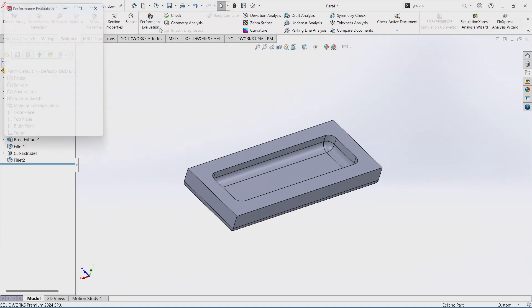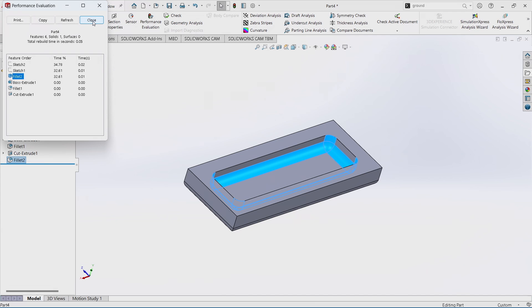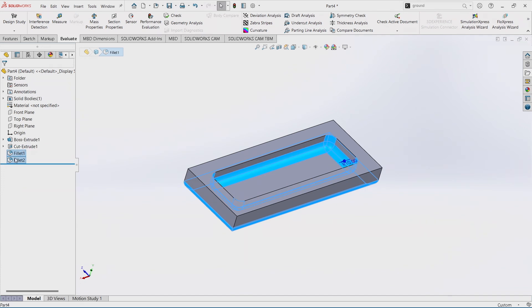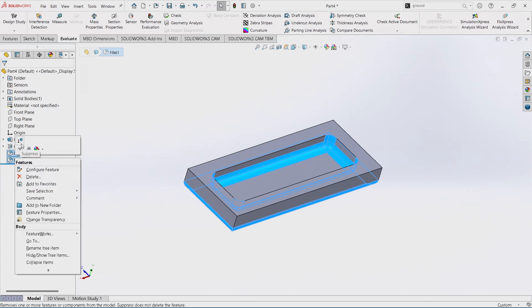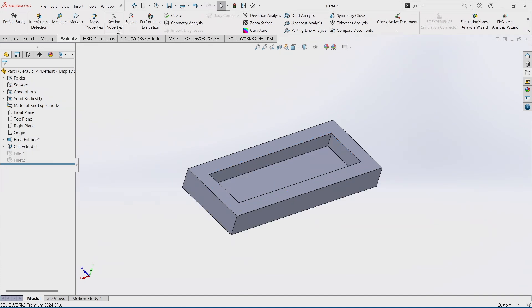We can come up here to our Evaluate tab, do our performance evaluation. You can see this fillet here is 30-31% of your time calculating that fillet. Nobody's going to see that inside that assembly, so why do we need to show it?